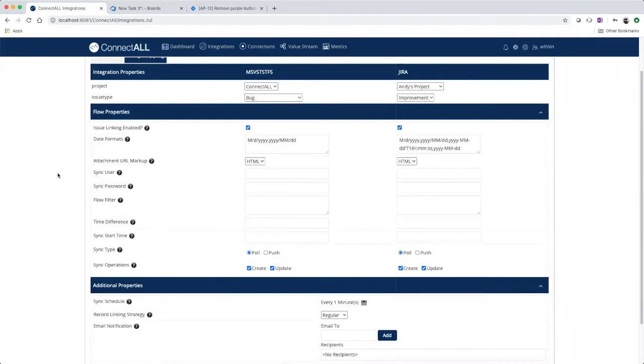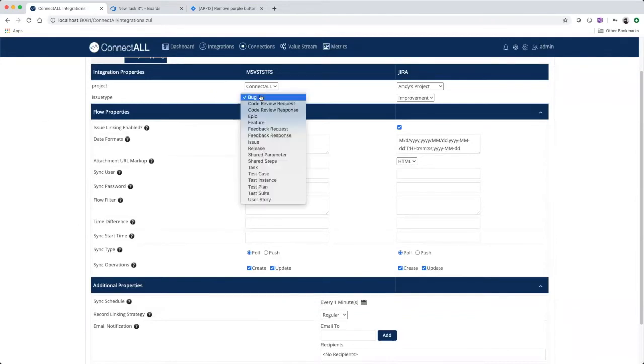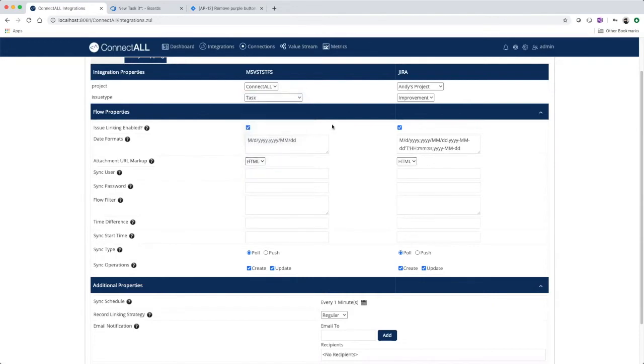Step two, choose your entities to integrate. Azure DevOps task and JIRA task.